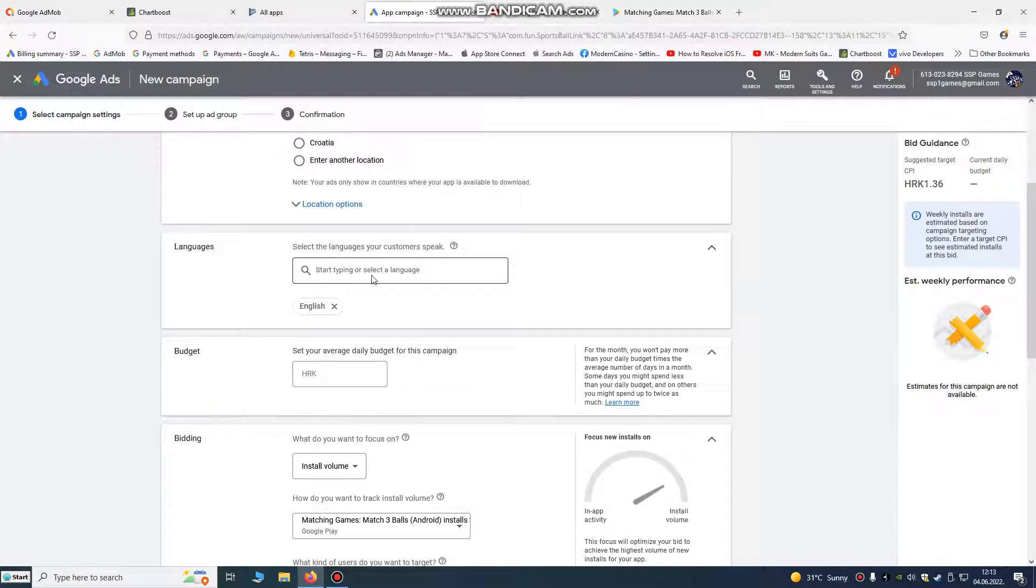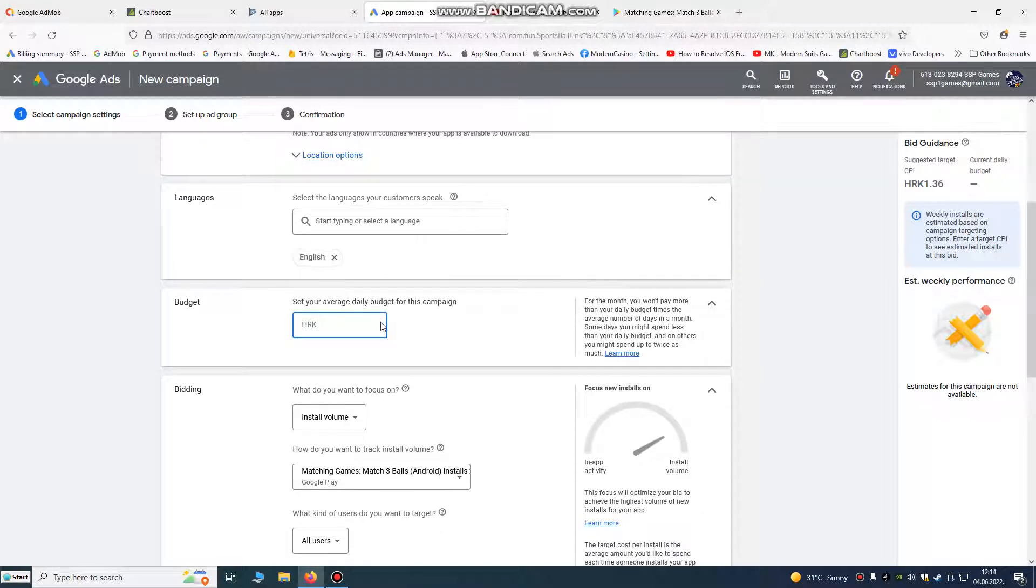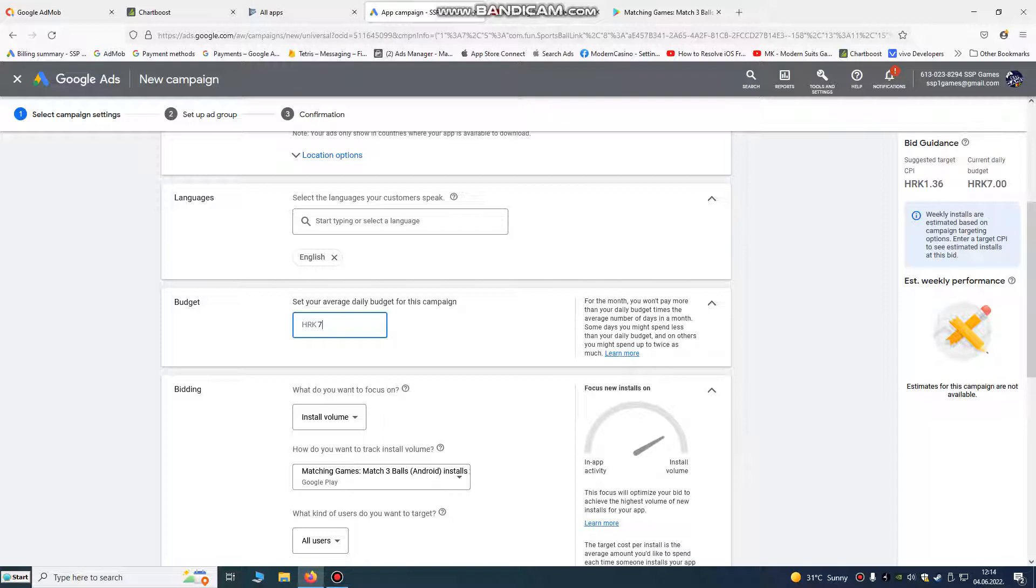This is our language that our customers speak. We're going to put English language because our game is in English language. Budget daily budget, we're going to put about one euro, that's about seven kunas.